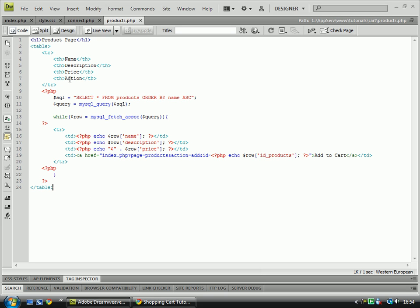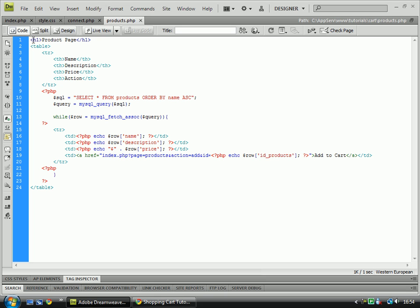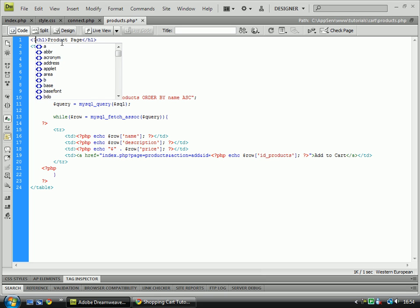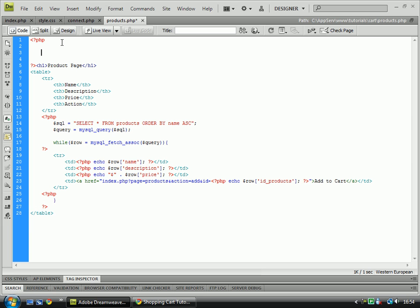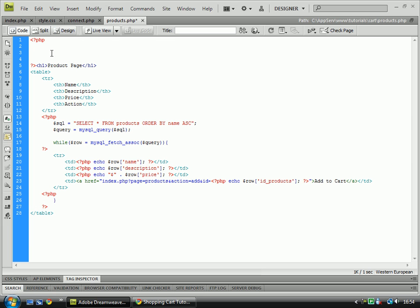Hello, welcome to the next tutorial in this tutorial series of creating a shopping cart in PHP MySQL.